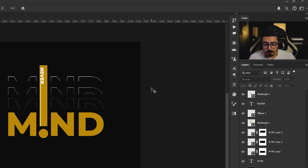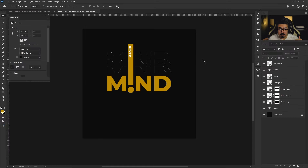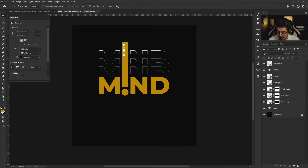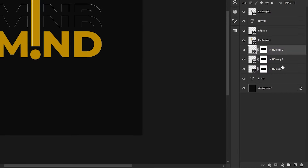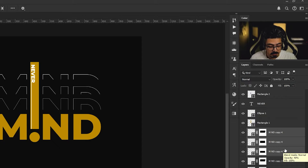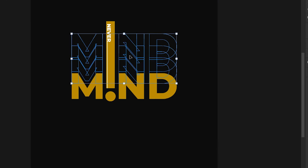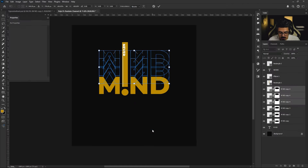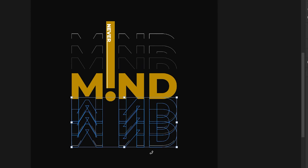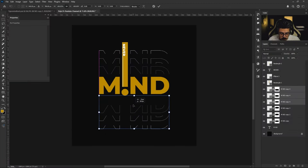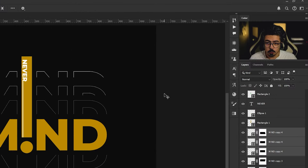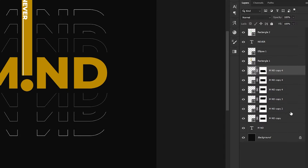Now it's time to work on the bottom part. We're smart and don't want to waste time, so from the layers panel activate the topmost one, press and hold Shift to activate this one as well, press Ctrl/Cmd+J, and immediately press Ctrl/Cmd+T. Right-click and choose Flip Vertical. Move it with arrow keys — press Shift and the down arrow — and move it to the right position, then press Enter. Let's group these shapes: activate the topmost one, press and hold Shift, click the bottom one, and press Ctrl/Cmd+G.